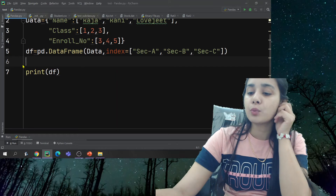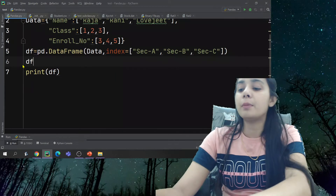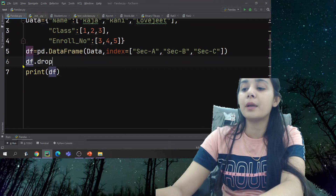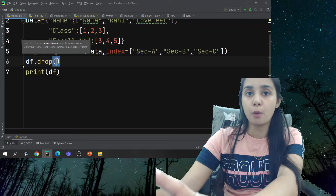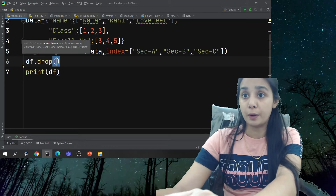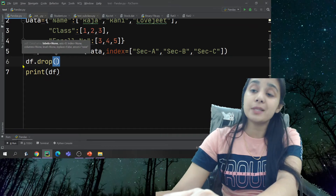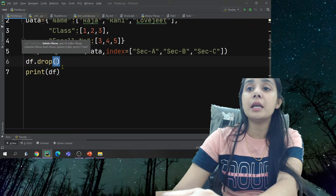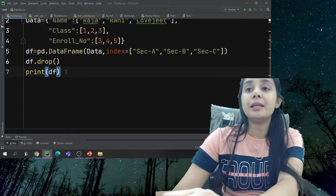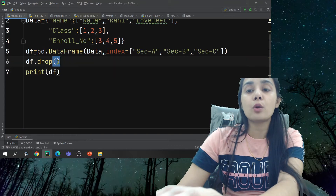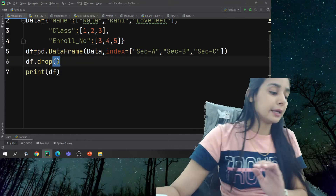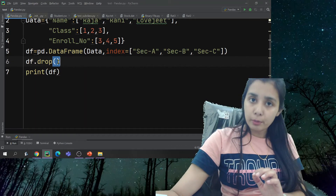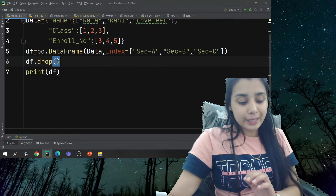Another way to delete a column is using the `df.drop()` function. In this function, you can also delete columns. You have access to the axis parameter to control whether you delete a row or a column.